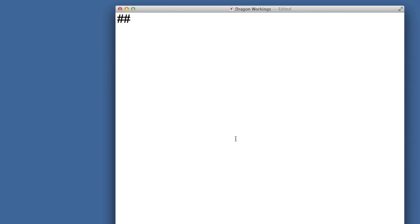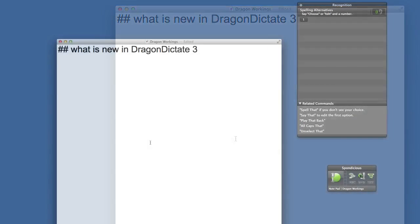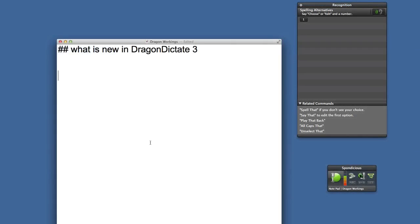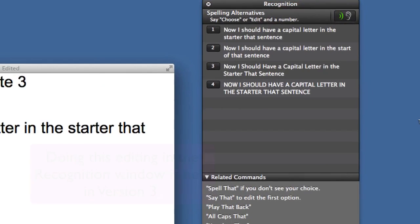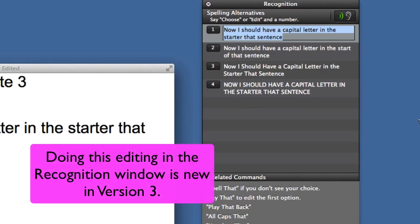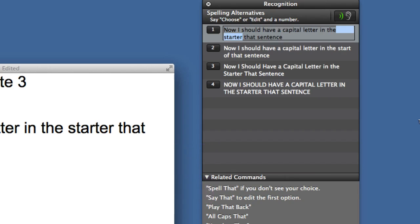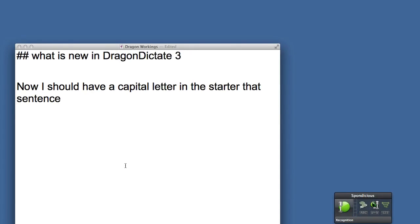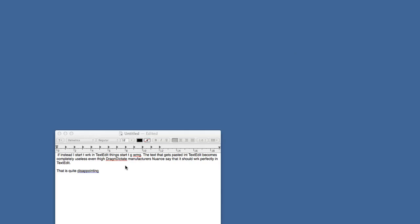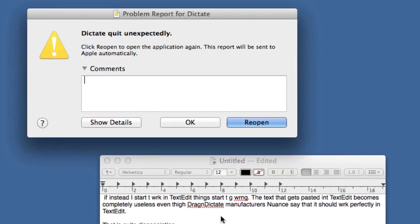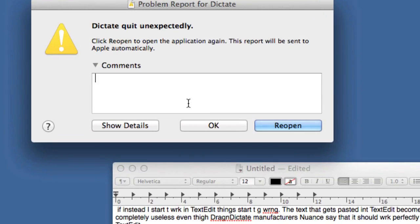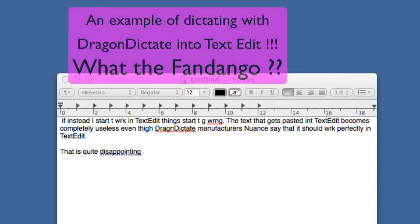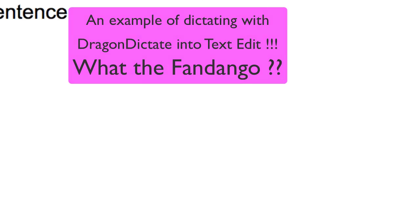Header 2: What is new in Dragon Dictate 3. New paragraph. Now I should have a capital letter in the start of that sentence. Say that. Select starter. Start of. Choose one. And it looks like it's crashed. Let's just do a reopen and get it working again. Lovely. Don't you just love it when things go really well like this?